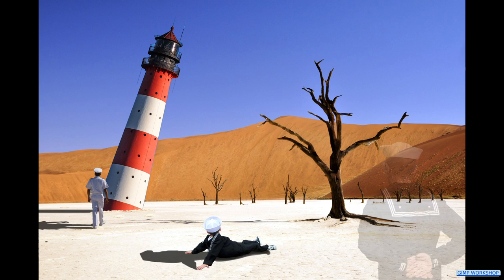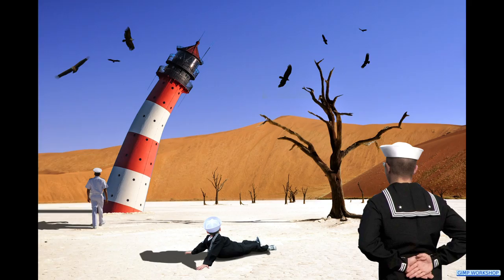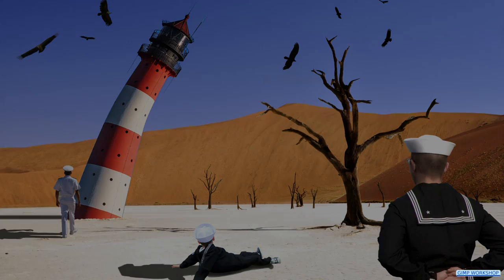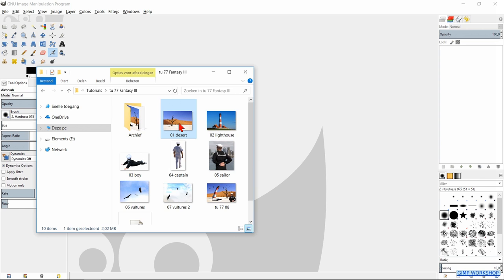In this tutorial we will create a surrealistic, magical fantasy image with the standard options in GIMP, so there are no plugins required. If you want to follow along, you can find the download link for the images in the video description. I hope you have fun with this video.